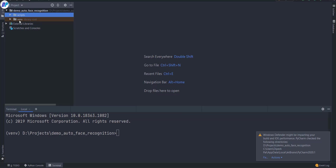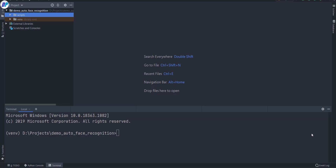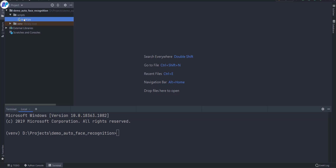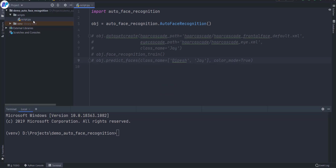I recommend you to create a virtual environment for all your projects. It will help you keep things separate and not mess with your base environment. So create a virtual environment and start your project. Here I have created a folder named 'script' and inside this script I'm going to create a file named script.py.